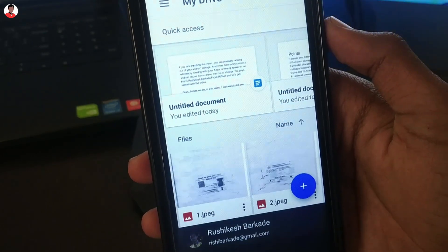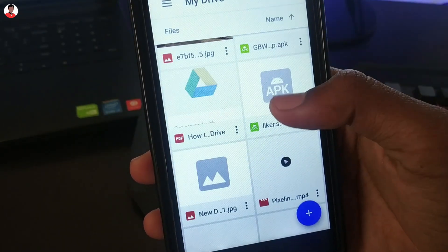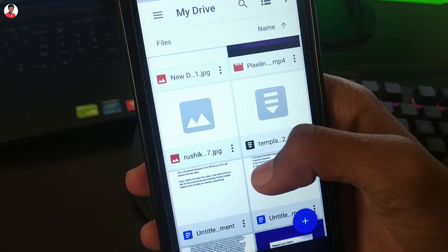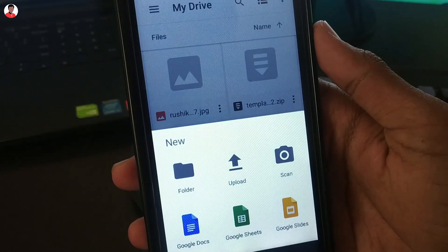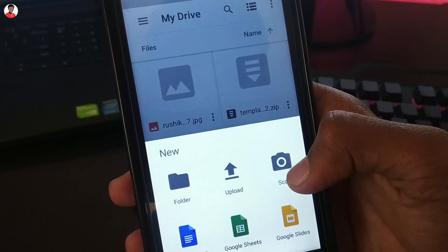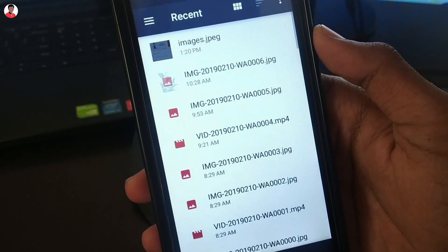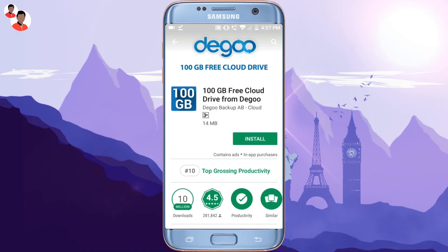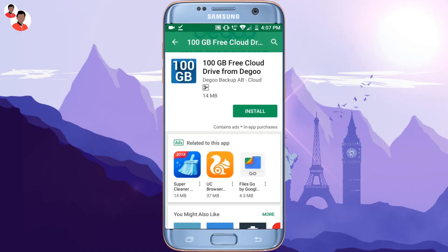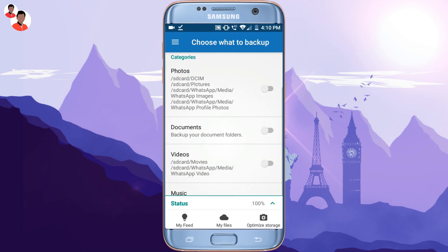Tip number 4 is to use cloud storage instead of SD card or internal storage. There are two benefits: first, your data will be safer on cloud storage, and second, your internal storage will stay free. There are many cloud services in the market but most require money for extra storage. The best one is the Diggo application, which gives you 100 gigabytes of cloud storage.